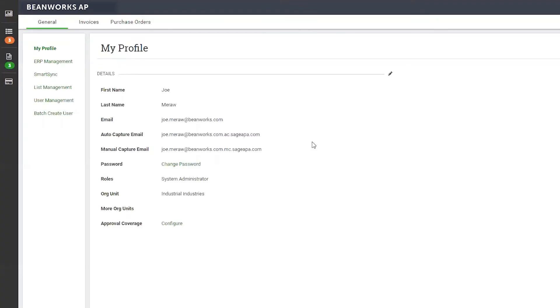Once you've logged into Beanworks, it'll begin by showing you my profile. From here, if you're an invoice approver or a system admin or even a purchase order approver, you have the ability to configure your approval coverage.